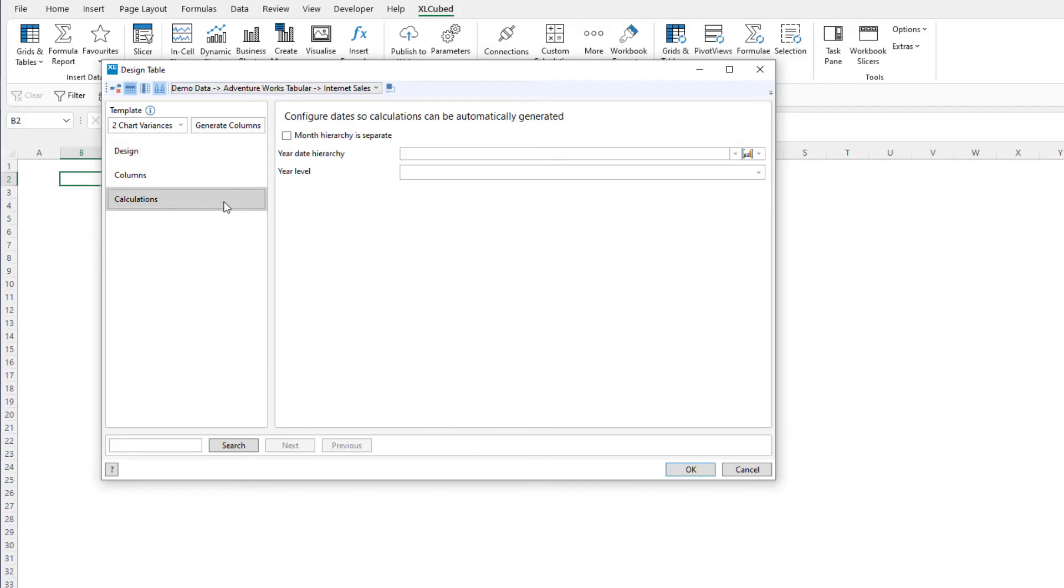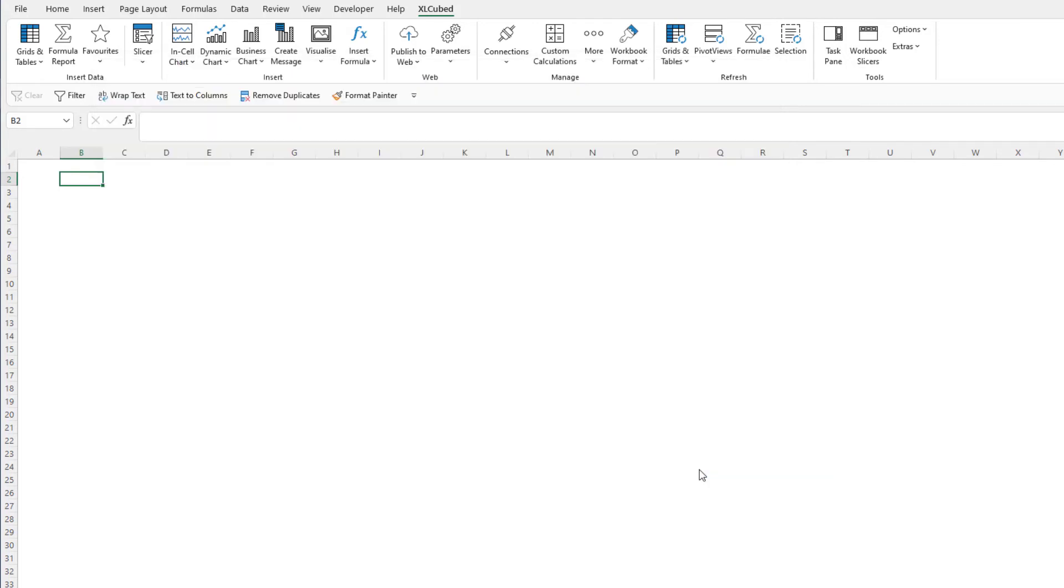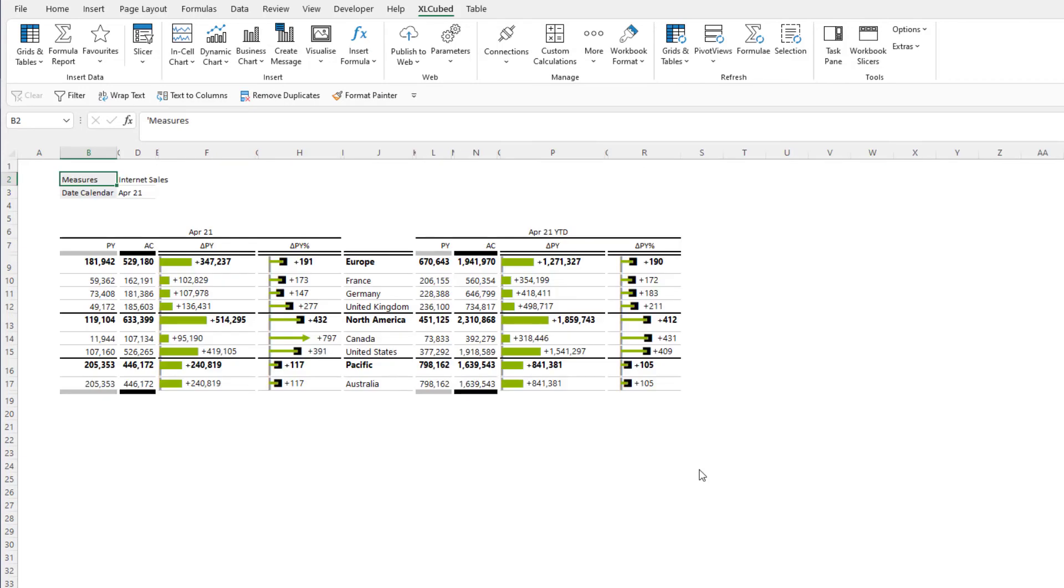Next we have to define the date hierarchy and the year level in the calculations tab. Once this is done we can click OK to insert the table, and we now have a template table built.